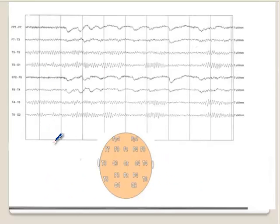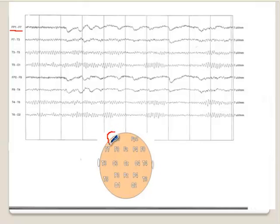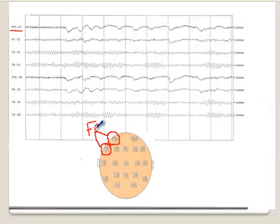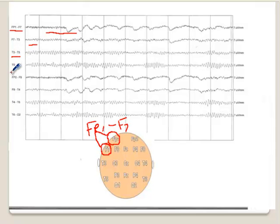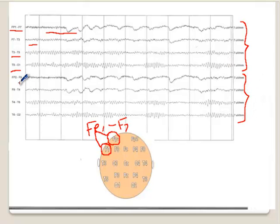So let's move on. This is a normal EEG. You see here Fp1 and F7, meaning this electrode Fp1 and this electrode F7 are represented here — the potential difference between Fp1 and F7 is shown in this channel. Likewise, the potential difference between F7 and T3 is shown here, then T3–T5, T5–O1. Since these are all odd numbers, the upper four channels are recording from the left side, and the next four channels, which all end with even numbers, are recording from the right side of the brain.